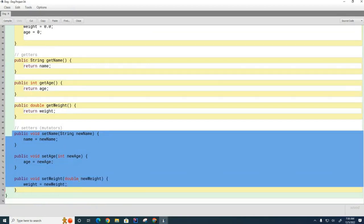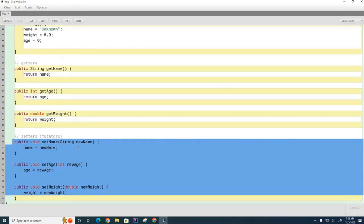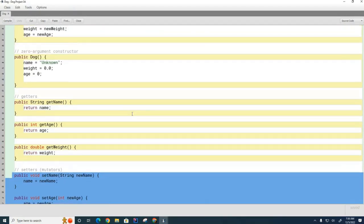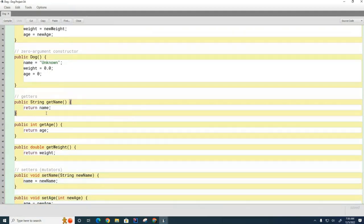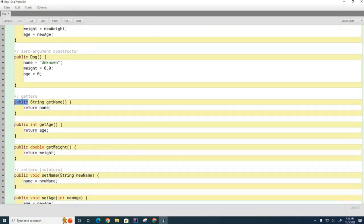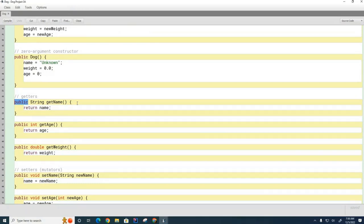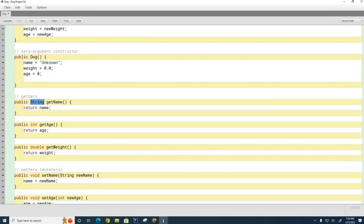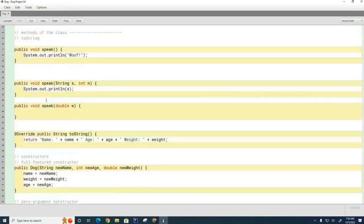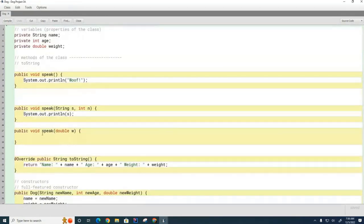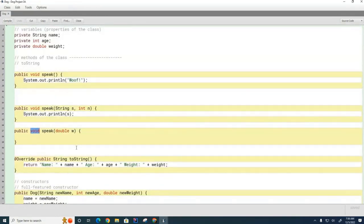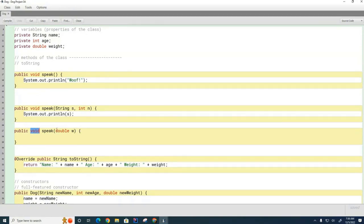Typically for a method, we have an access modifier. Most of the time, most methods we'll be writing in this class will be public. Then we have a return type: what kind of answer does the method return? If the method does not return an answer, we use that return type void to indicate that there is no data returned from that method.